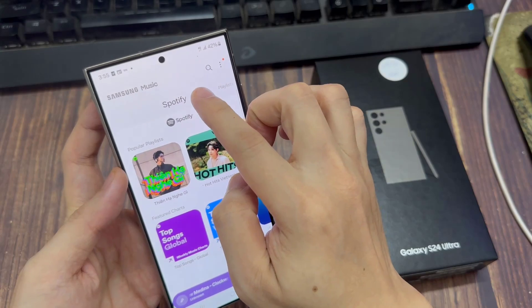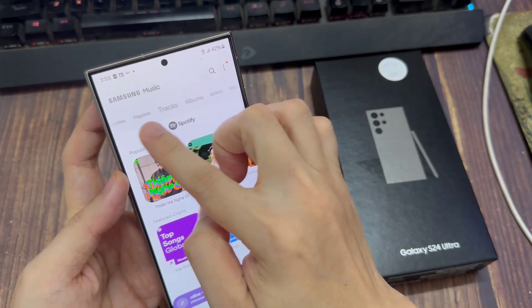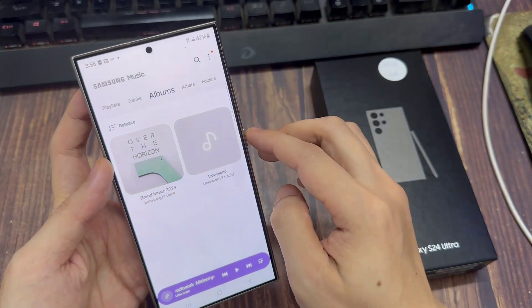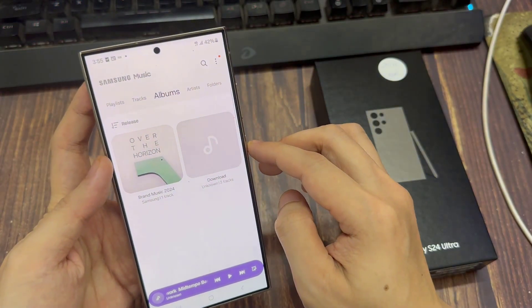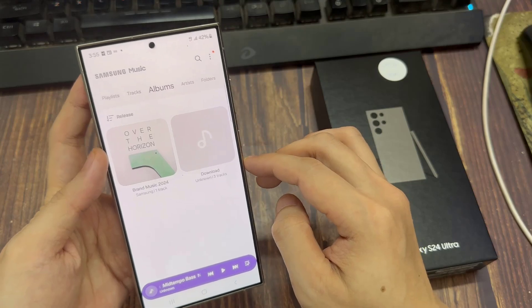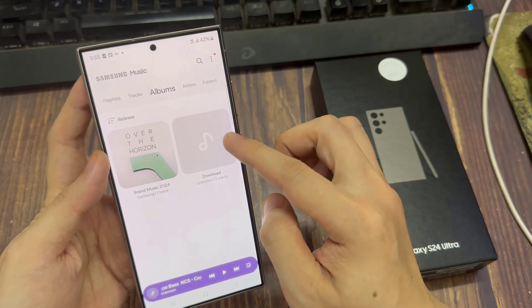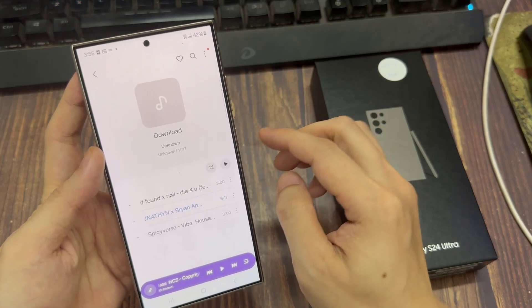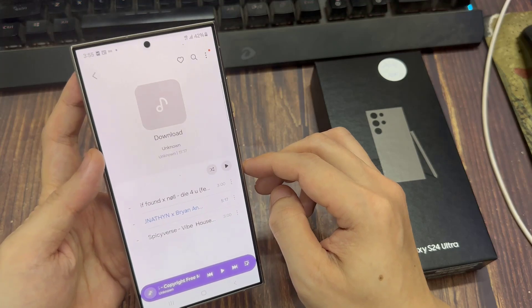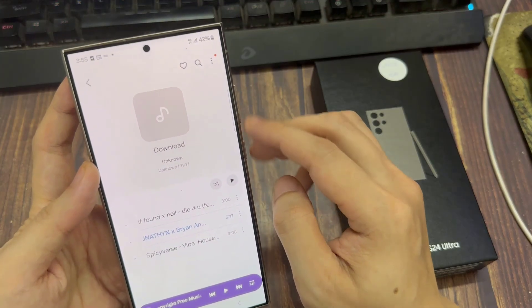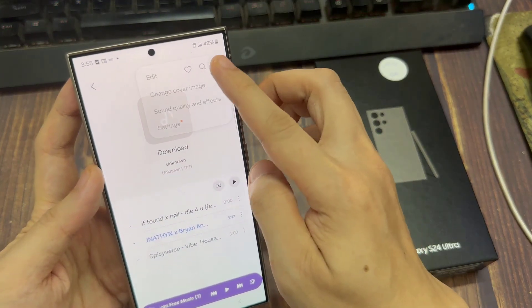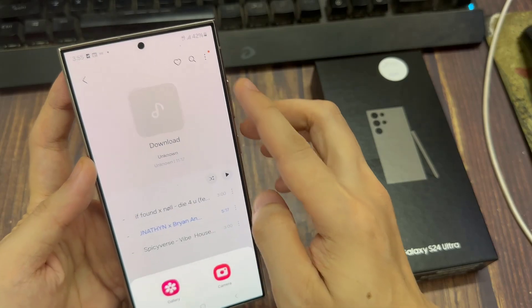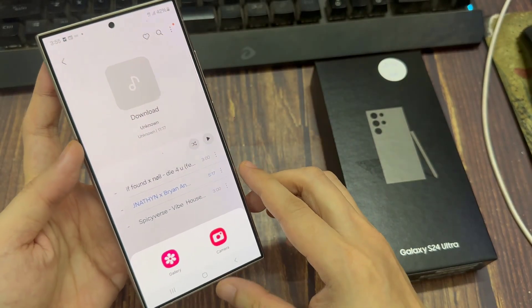In here you want to open up the album that you would like to set a cover image or to change. So let's say I want to open up this download album and then tap on the more button at the top. From the pop-up tap on change cover image.